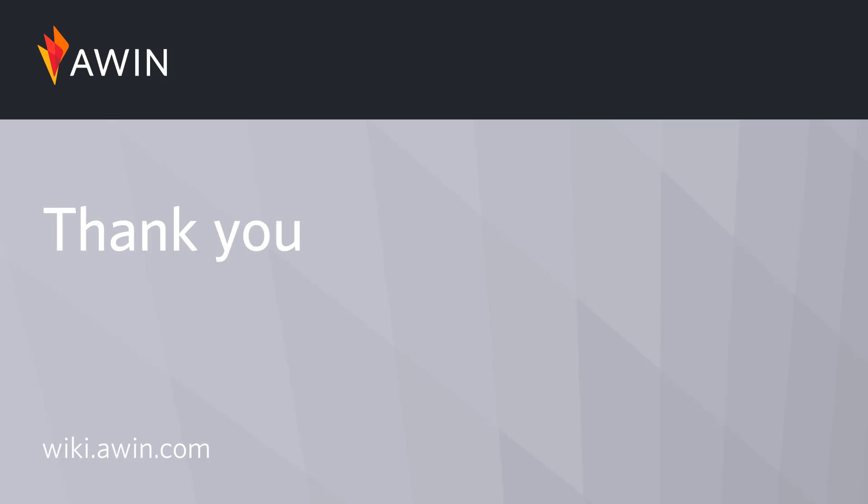Thank you for listening to AWIN's tutorial video. For more information on Commission by Basket Value, please visit our online wiki.